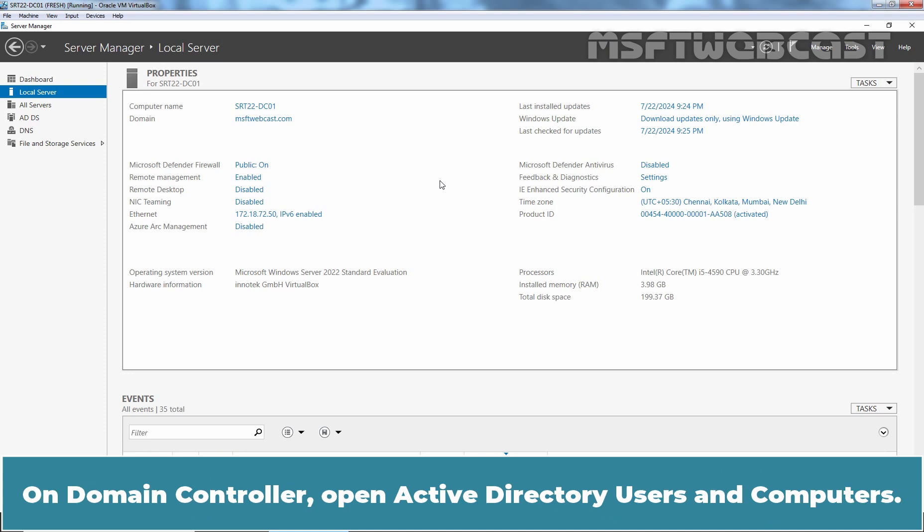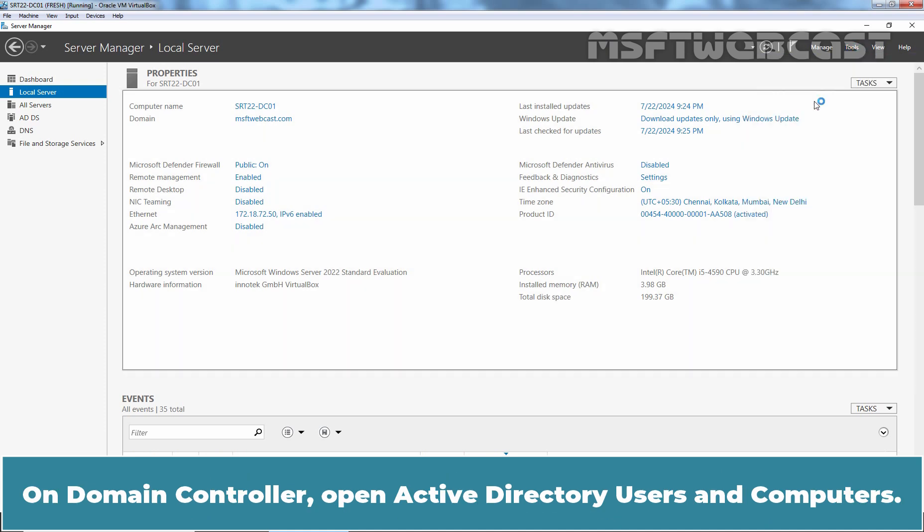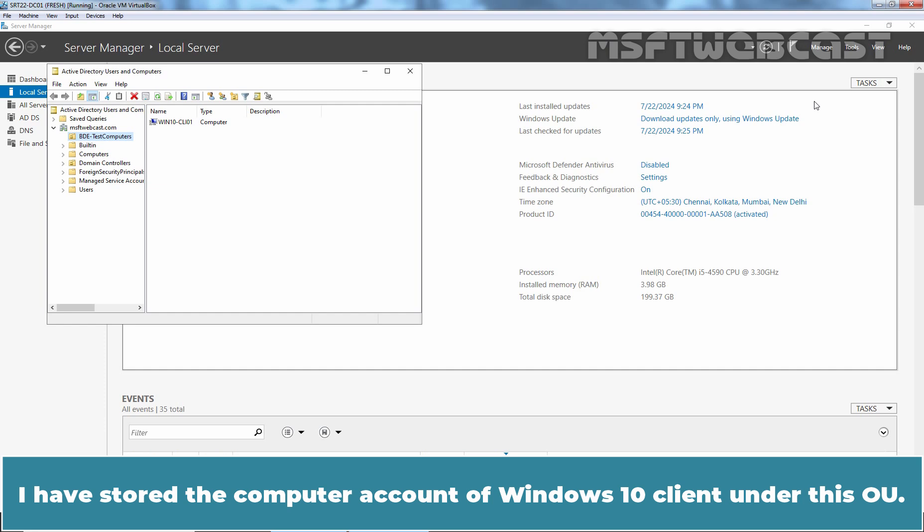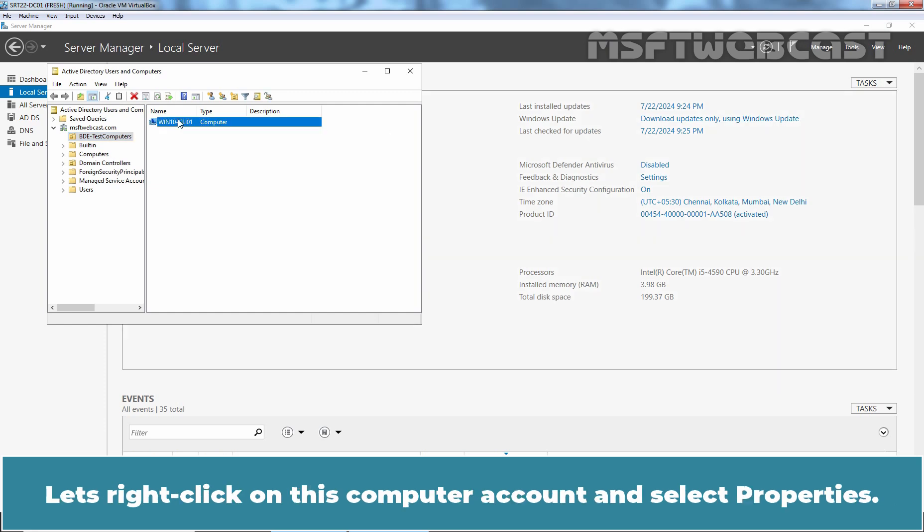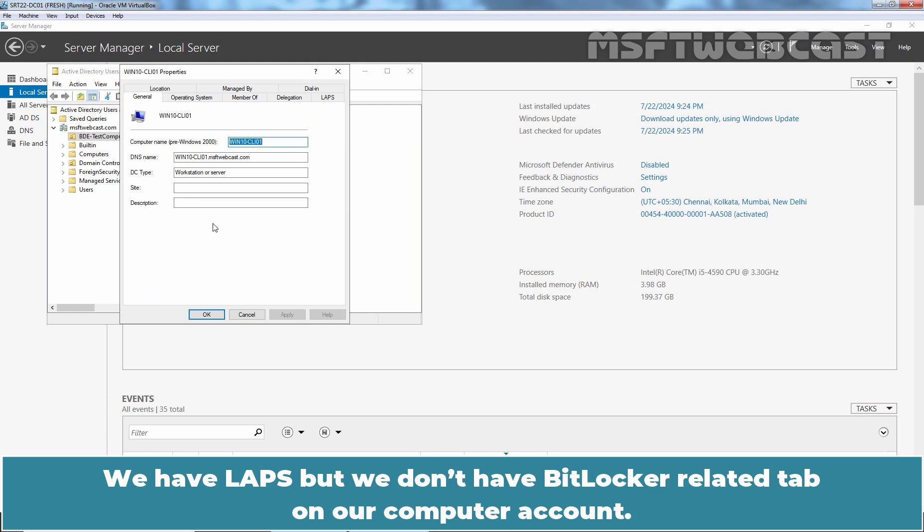On Domain Controller, open Active Directory Users and Computers. As we can see, I have created one OU named BDE Test Computers to store the computer account of Windows 10 client under this OU. Let's right click on this computer account and select Properties. Check the tabs.